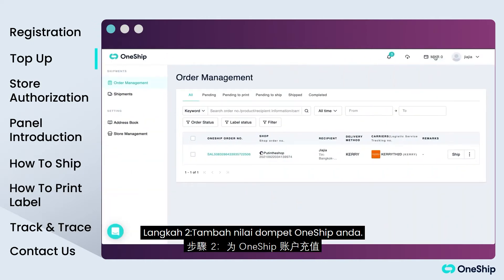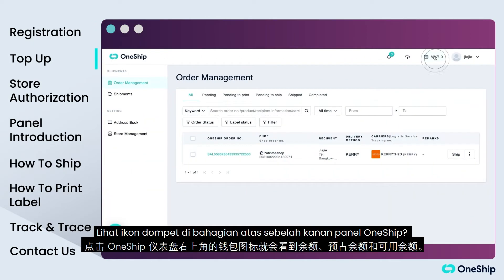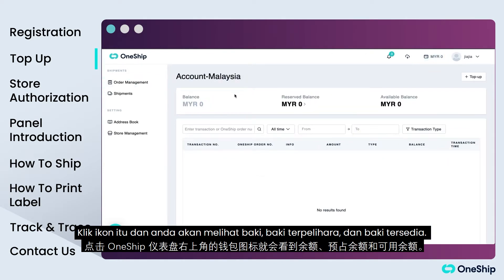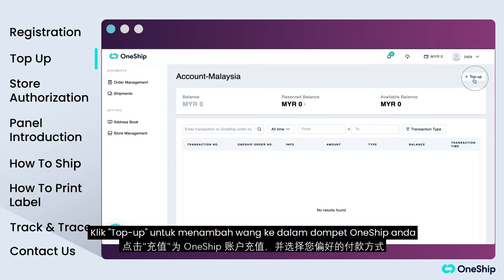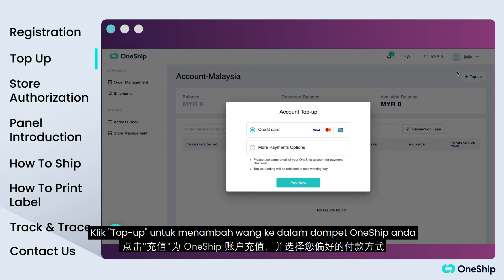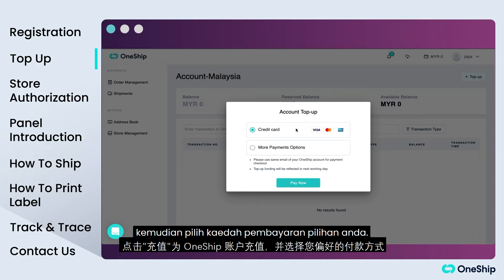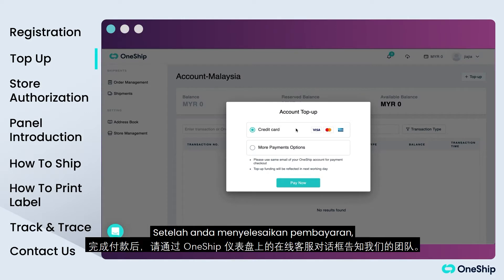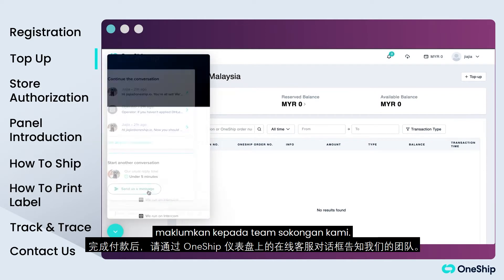Step 2: Top up your OneShip wallet. See the wallet icon in the top right section of the OneShip panel? Just click the icon and you will see the balance, reserved and available balance. Click 'Top Up' to add money into your OneShip wallet, then choose your preferred method of payment. After you complete the payment, let our support team know.